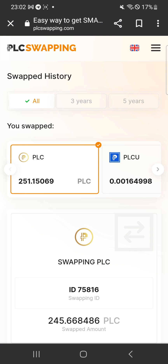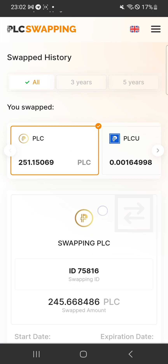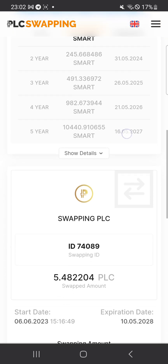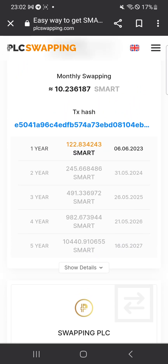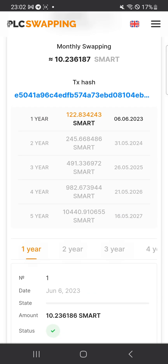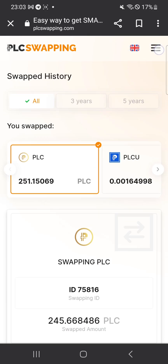Once it updates, you can see that I have swapped 251 PLC. Click on it to view the contract. Year one will be 122 smart coins, year two will be 245 smart coins, year three will be 491 smart coins, year four will be 982 smart coins, and year five will be 1,440 smart coins.